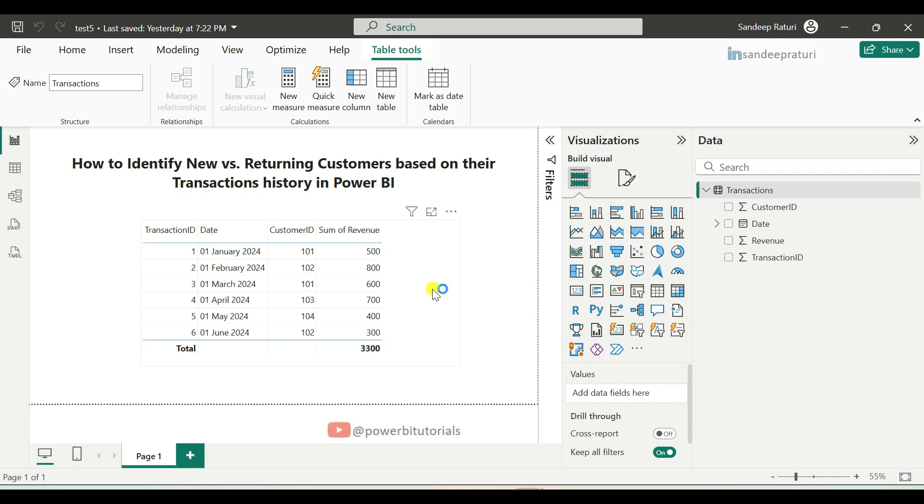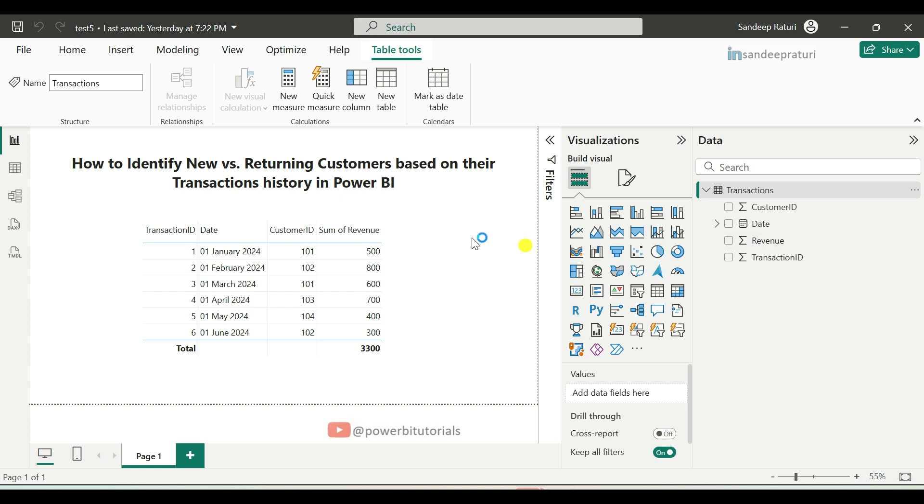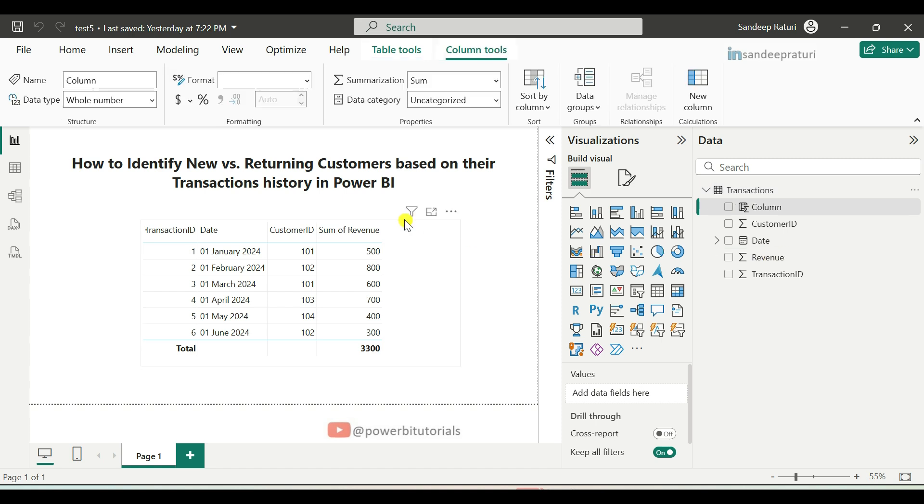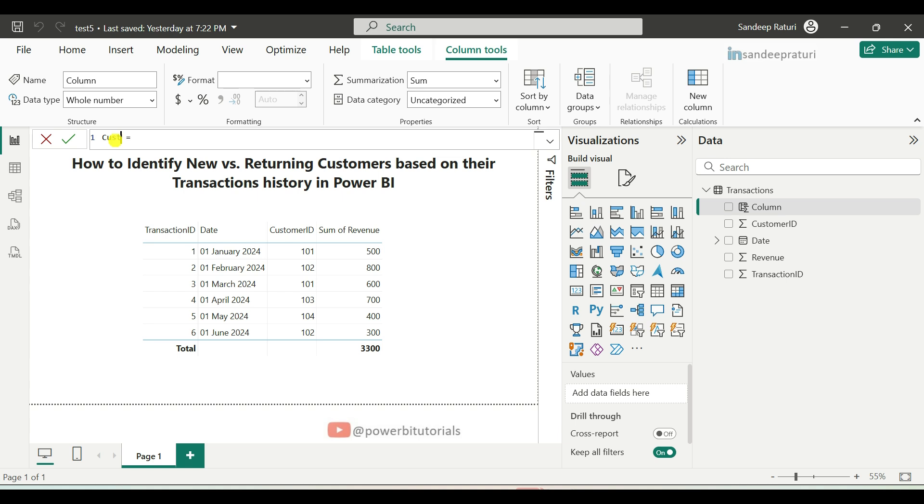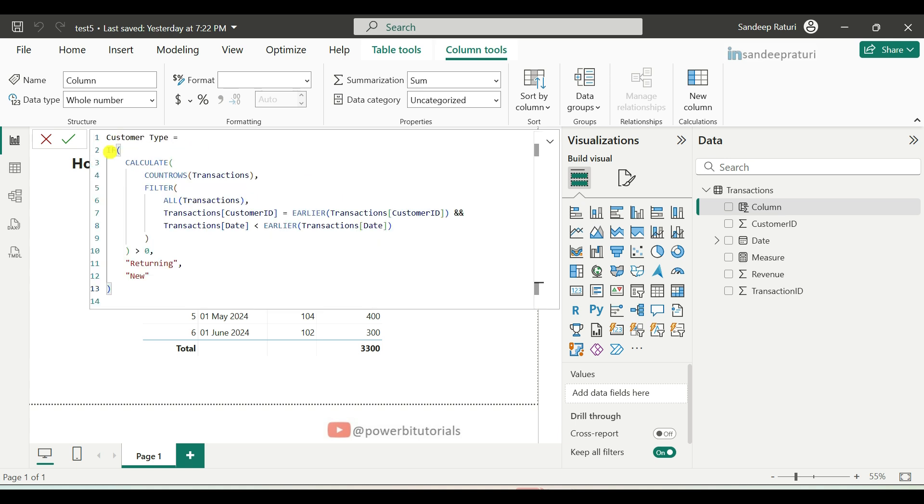To achieve this, we will create a calculated column to categorize the customer type. Right click on the dataset name and select new column. First, we will provide the column name, customer type. And after that, write this DAX code to achieve the new versus returning customer type.